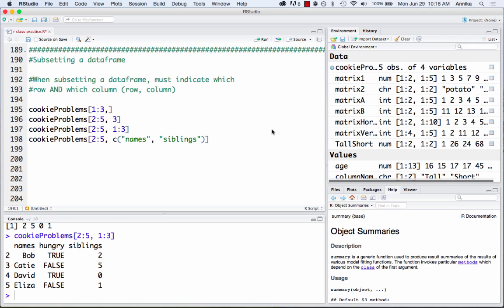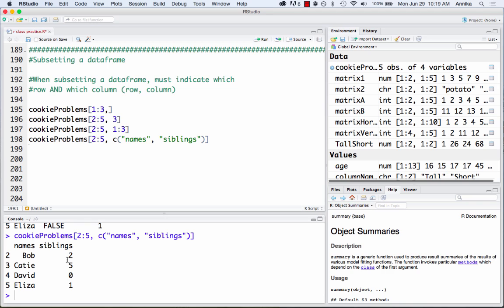There are also a couple of different ways of referring to rows or columns. In the next line, I've got rows 2 through 5, but I've used the column names to specify which columns I want. I used c() to concatenate the column names 'names' and 'siblings'. This gives me rows 2 through 5 with only those two columns. You have to make sure the column names are in quotation marks, or it won't work.